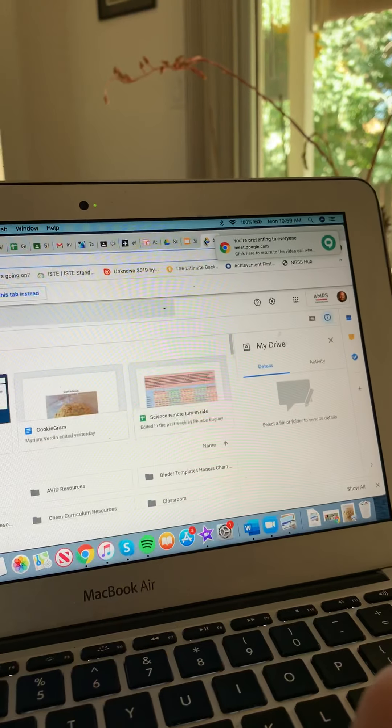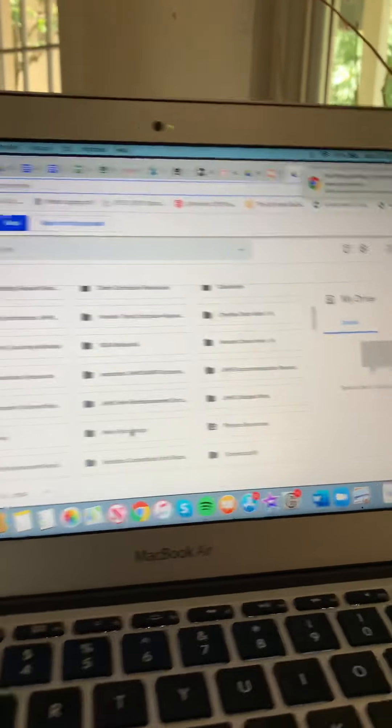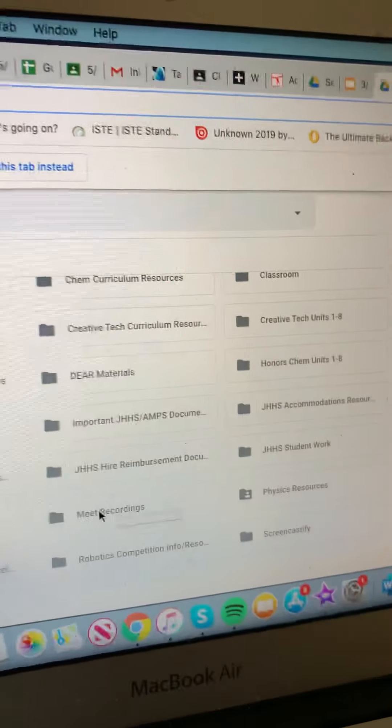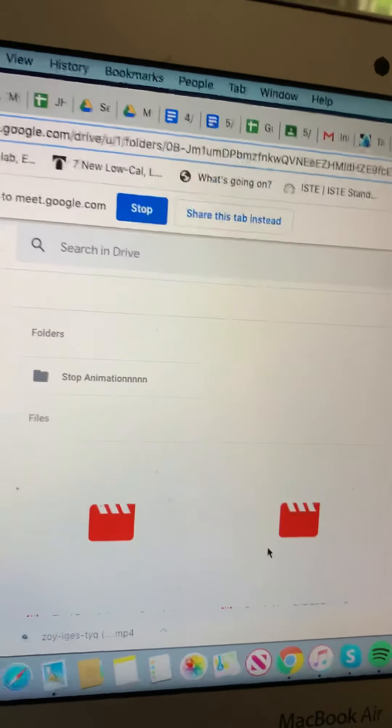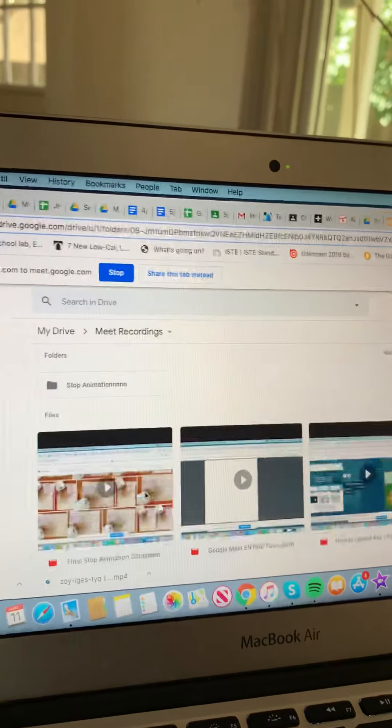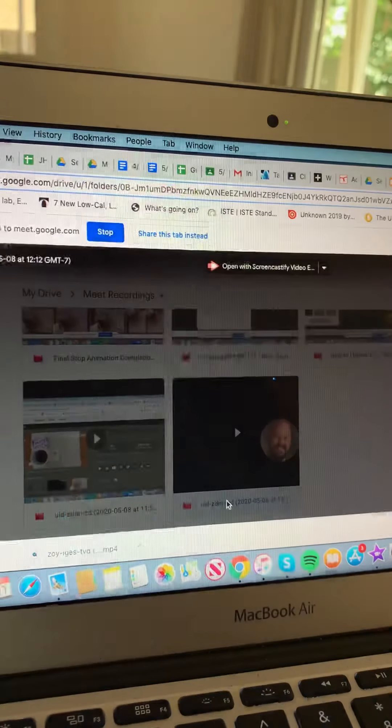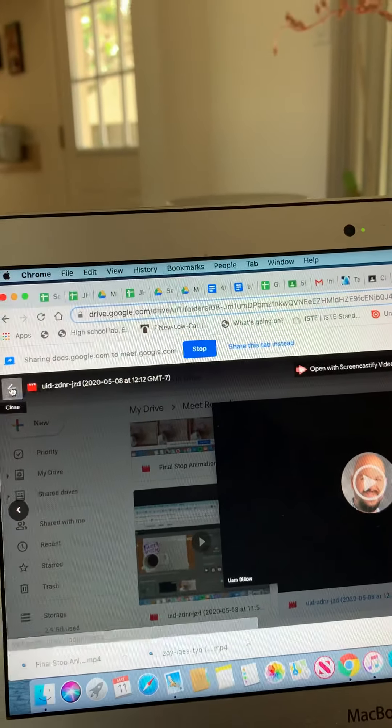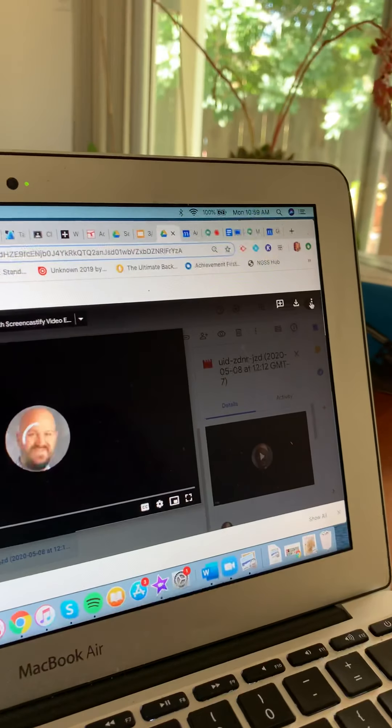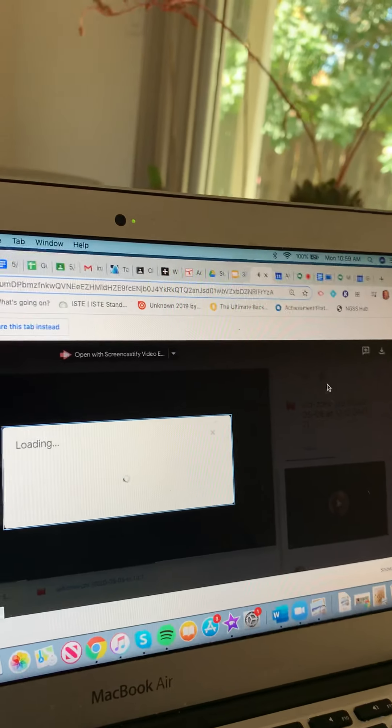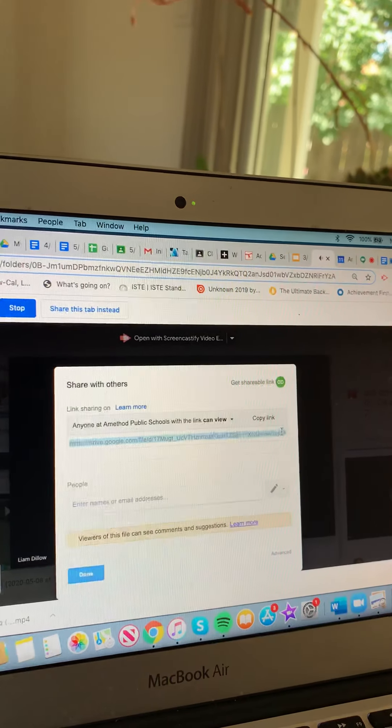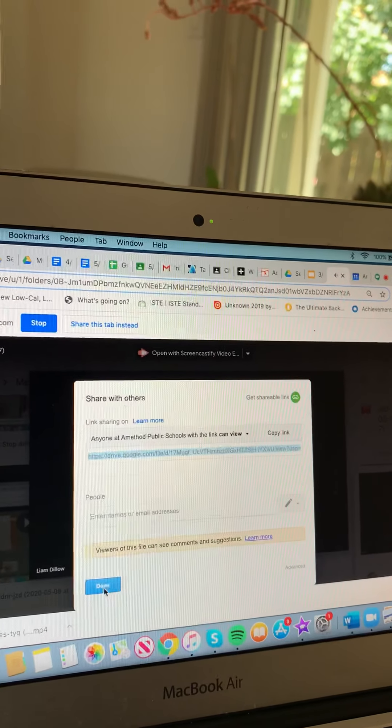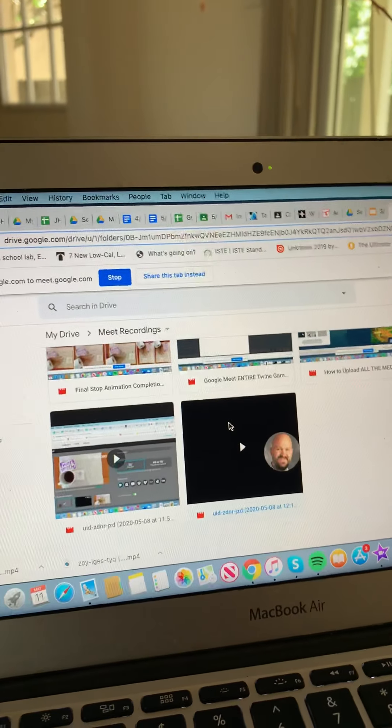So when I do that, what I can do is it will automatically create a folder that is called Meet Recordings. Okay. So when you're ready to turn in your recording, you can click on that and it will show up here. Oh, and it looks like I already have some. But you might get a crazy name like this, UUID ZDR. So if you want to share something like this, what you can do is just click share and then get a sharing link and hit copy link. And then that will be a link that you can then use to turn in the assignment.